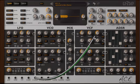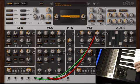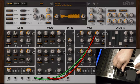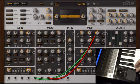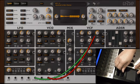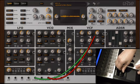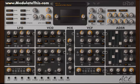Instead of mapping the mod wheel to both filter cutoff and resonance, mapping pressure to resonance means pressing harder brings in the resonance while moving up the mod wheel controls the filter cutoff.